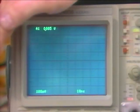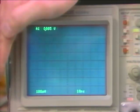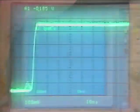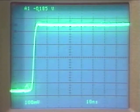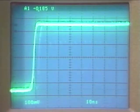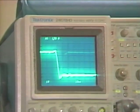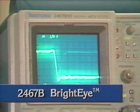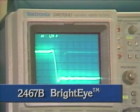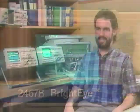Is your scope really showing you what you need to see? Why settle for guesswork when you can pinpoint design problems by seeing the cause? Discover what you've been missing with the Tektronix 2467B Bright Eye.